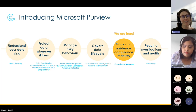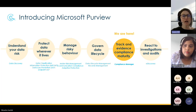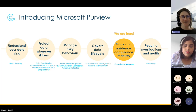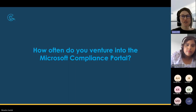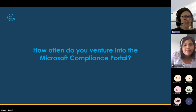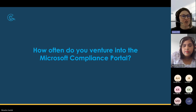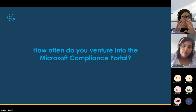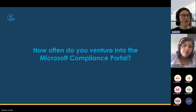A lot of very powerful features there. Microsoft has invested very heavily here and continues to do so — they have quite a progressive roadmap and direction of travel with a lot of these features. So just a quick Slido poll now to get an indication from the audience as to how often you actually venture into the Microsoft Compliance Portal, which is the window for all of these feature sets, and how familiar you are with it.